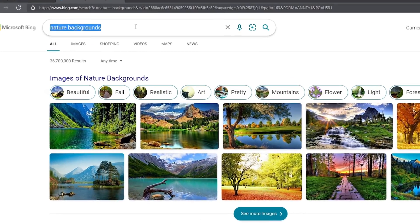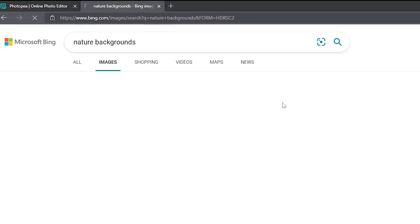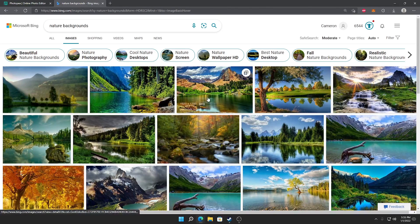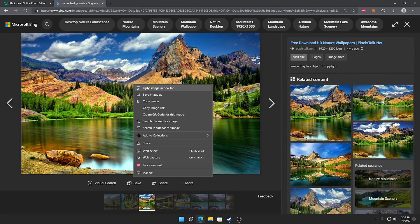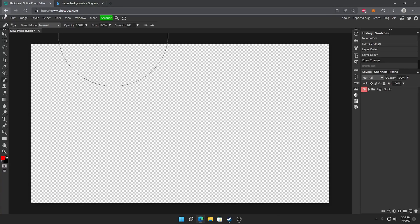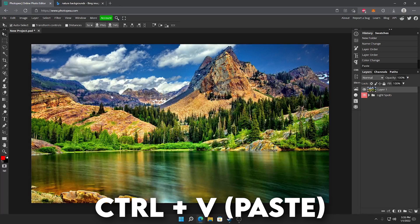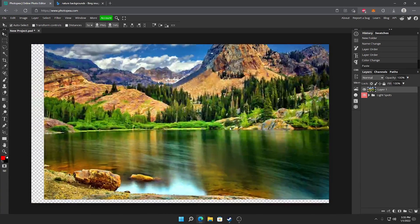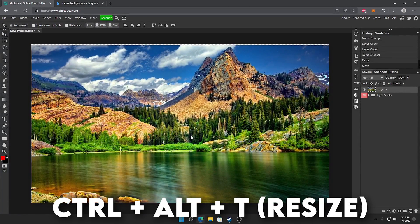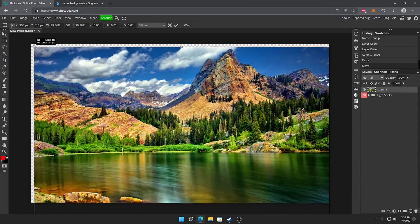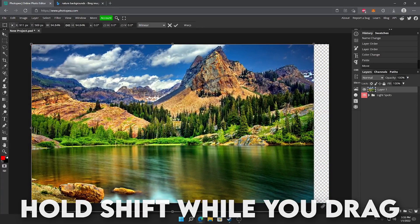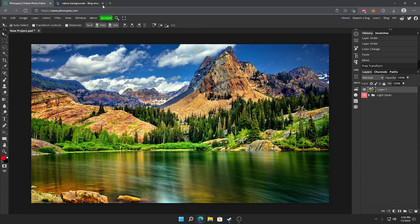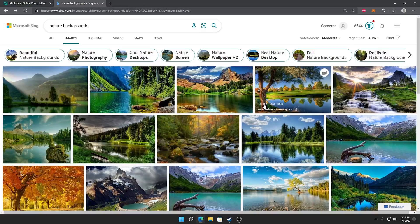I just searched up nature backgrounds right here and we're just going to get a few backgrounds and put them into the graphics pack. So I'm just going to find one right click on it and go down to copy image. Go back into your Photopea tab and hit control and V or command V if you're on Mac and here you go you got your background. So if you hit control alt T you can resize it by dragging these boxes. So we got one background. I'm just going to import a few more.